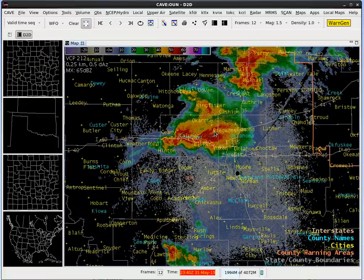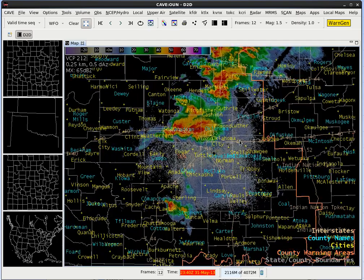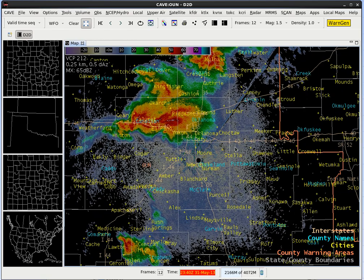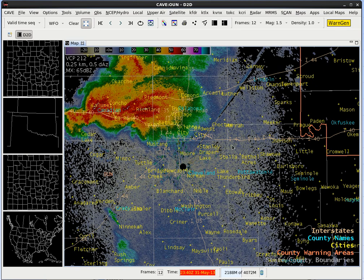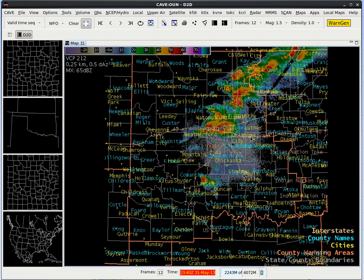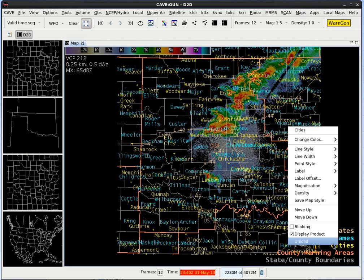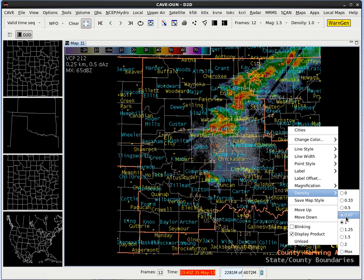Let's zoom out and discuss an interesting feature of AWIPS 2 called Progressive Disclosure. Basically, when you zoom in you can see more detail, and as you keep zooming in you see more cities pop up. If you zoom in even further, you see little communities pop up. Now let's say you didn't want to completely zoom in to see more locations pop up. What we could do instead is increase the density of the cities. Let's zoom back out — right click and hold on cities, go up to density, and change the density from 1 to 1.25. You should see more cities pop up.